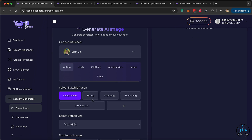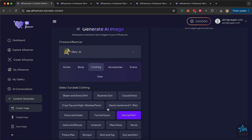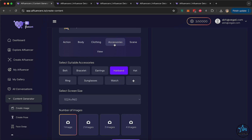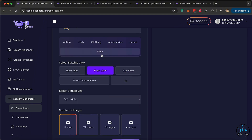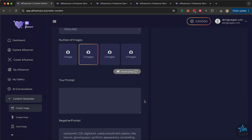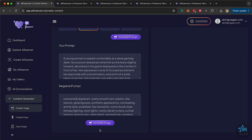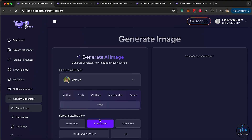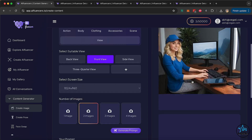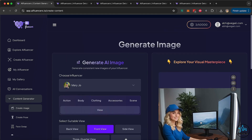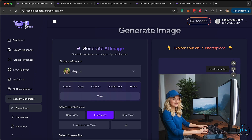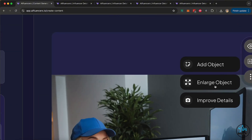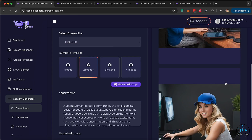We're going to select our influencer, then choose the action — let's say sitting, full body, clothing could be a formal shirt, accessories could be a hat or a cap, scene could be a gaming desk, and view could be front. Let's try creating two images. Click on Generate Prompt — you can modify the prompt or negative prompt if you want, but usually it's not needed. Just click on Generate Image and the influencer will start working in the background, creating those two images based on the parameters you set. A gaming image is created; the second one's almost done. You can click View to see it in a bigger form, or click Save to Gallery. You can also add another object, enlarge an object, or improve details using the editing features.